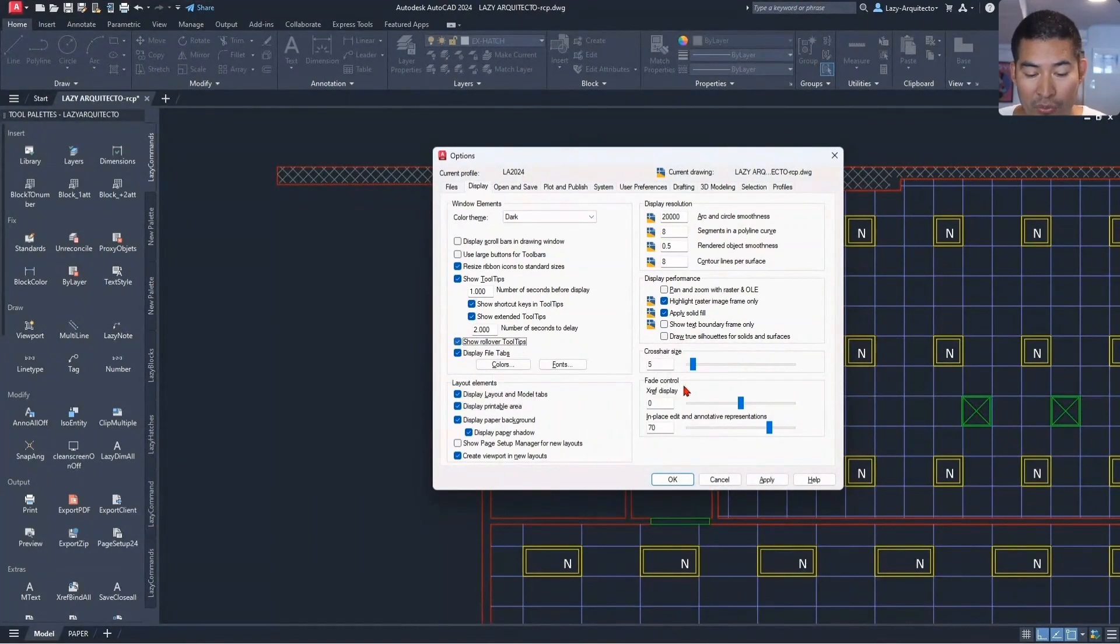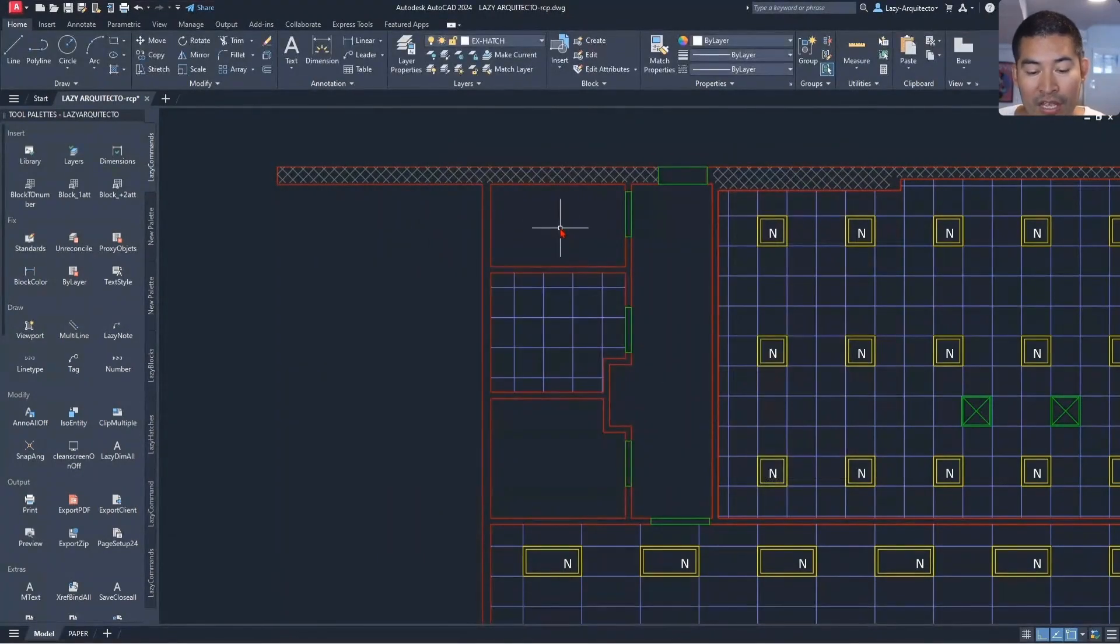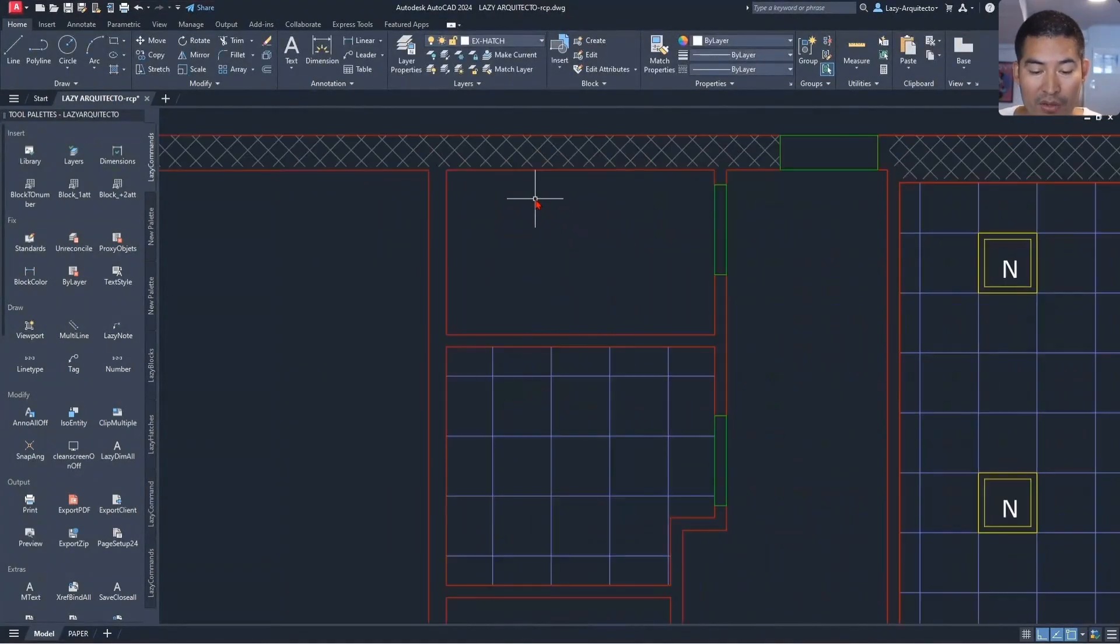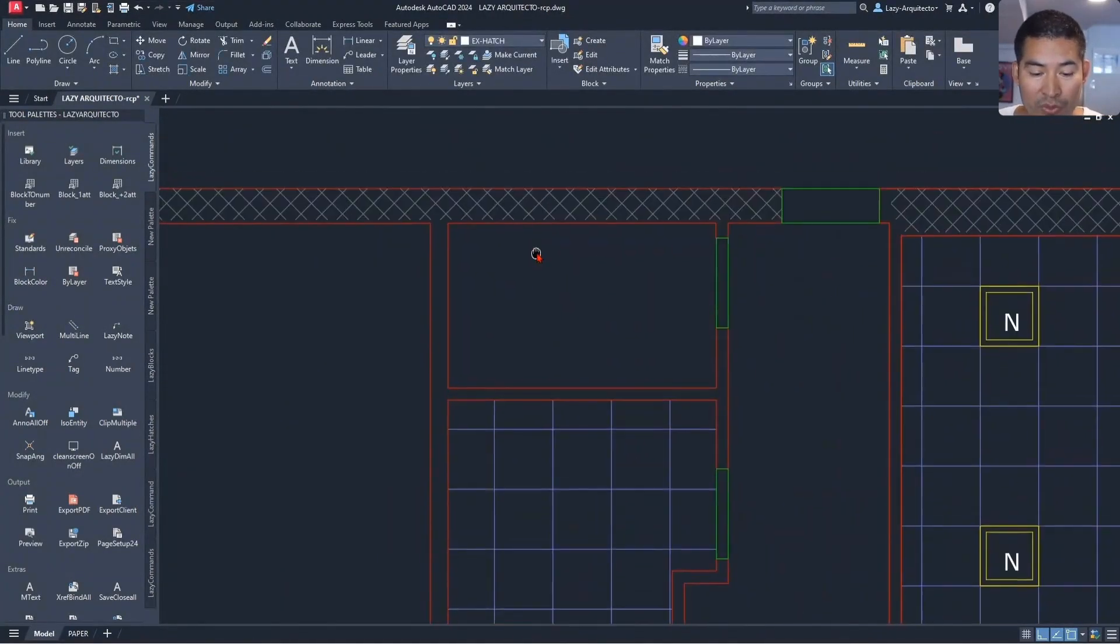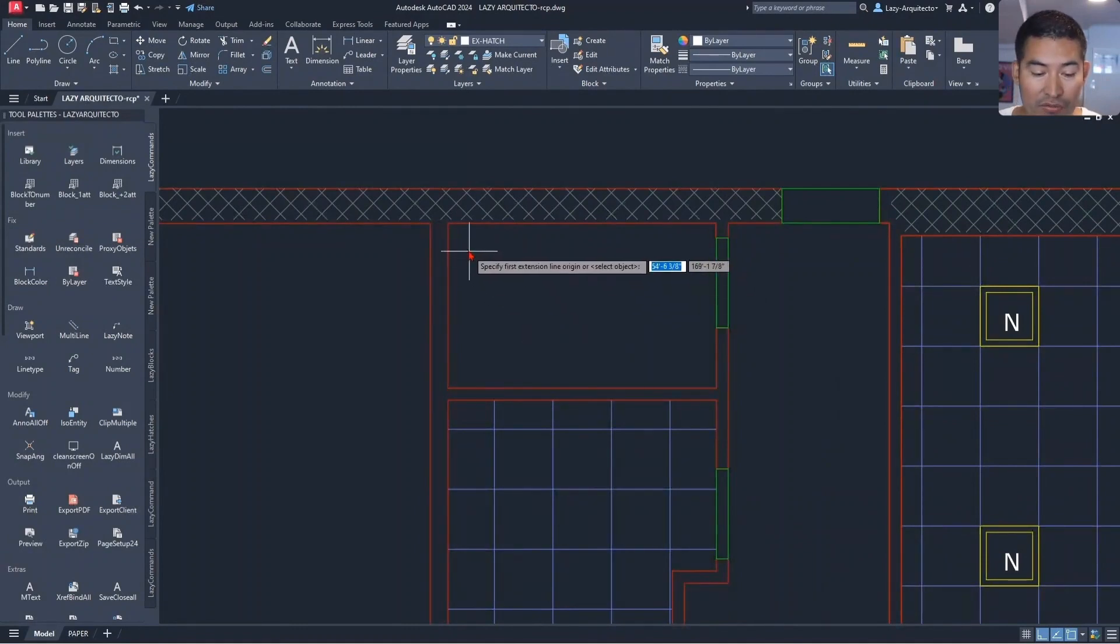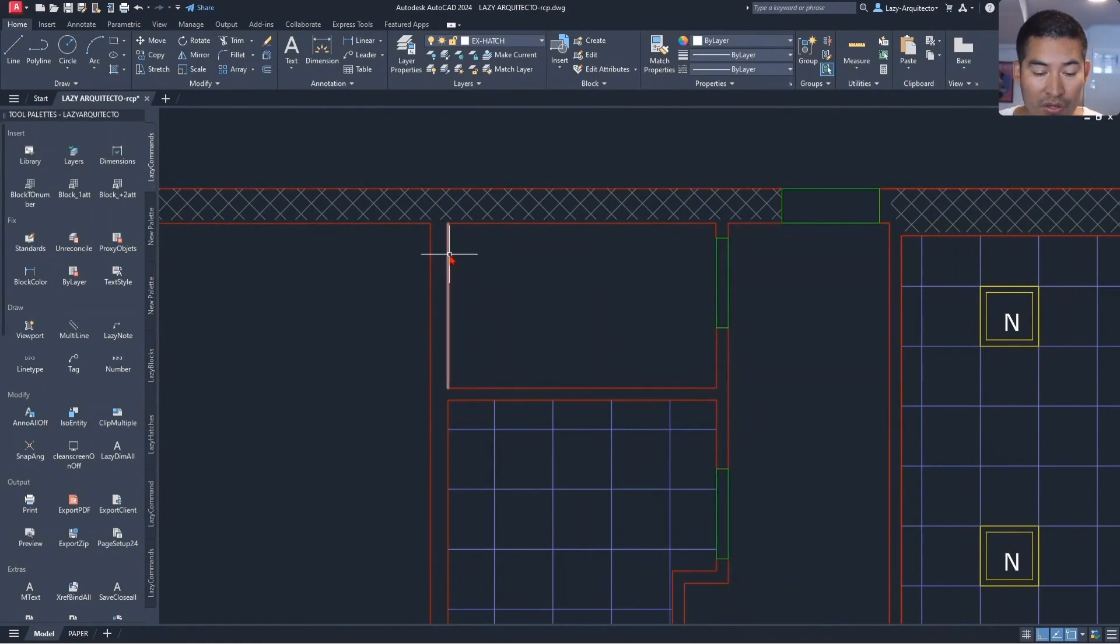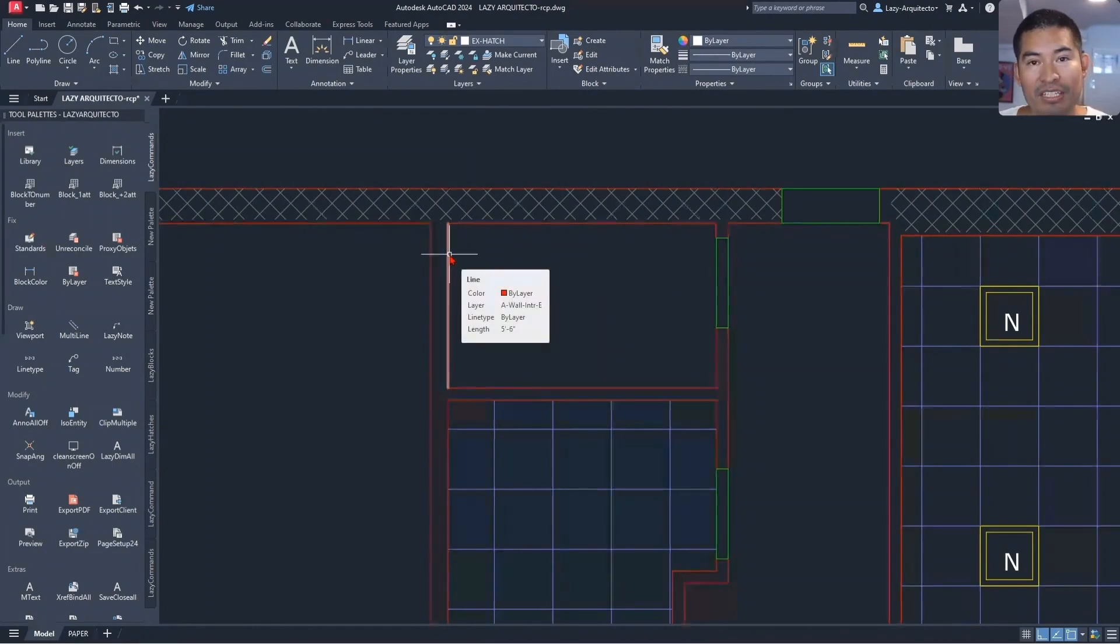Once we check that and hit okay, what's going to happen is that we don't need anymore to use the dimension to find sizes of objects. You could simply now hover over an item and boom, the length of your lines or polylines will be shown as you are seeing it right now.